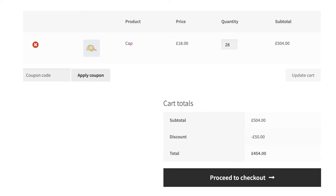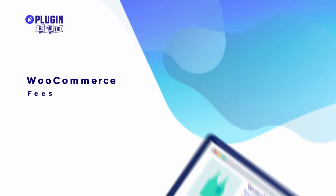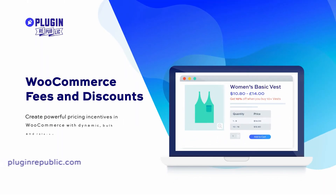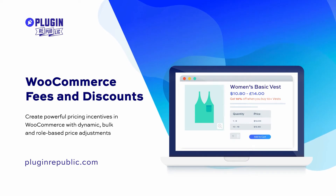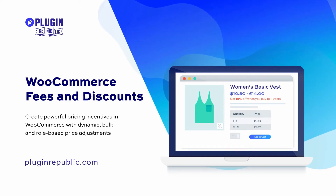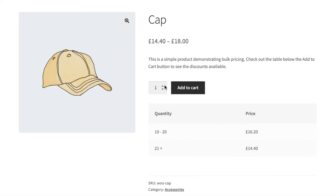To create discounts in WooCommerce you'll need the WooCommerce Fees and Discounts plugin. This allows you to create all kinds of dynamic pricing incentives including bulk discounts and role-based prices. Let's look at some examples of what you can do with Fees and Discounts.